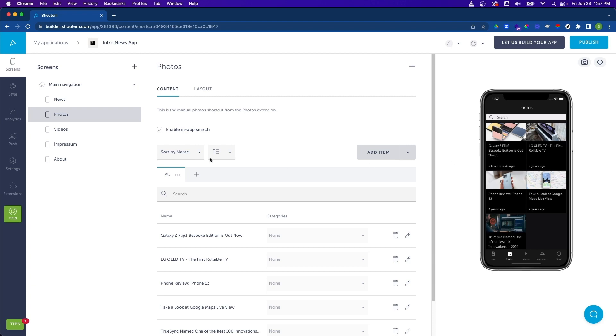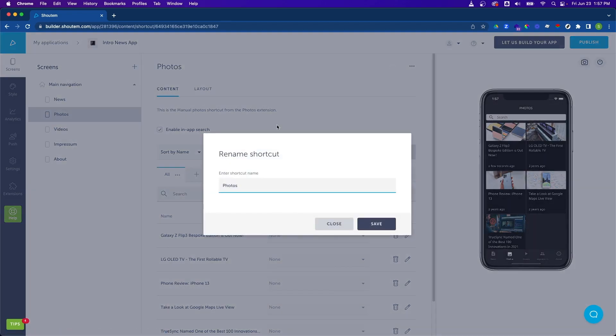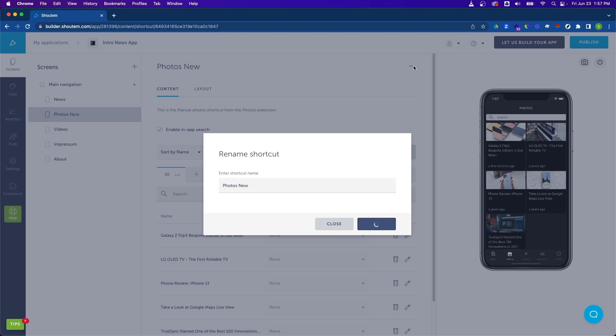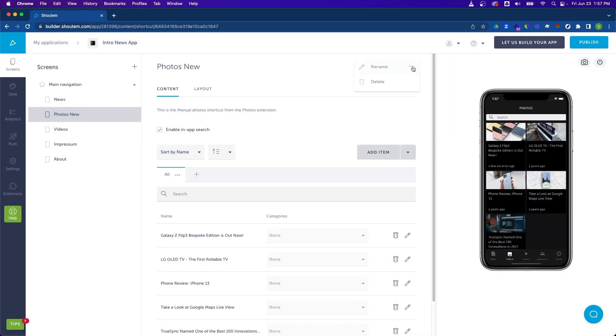Now I'm going to make a larger change with the app. I'm going to rename the photo screen to Photos New. I did so by clicking on the edit icon and selecting rename.